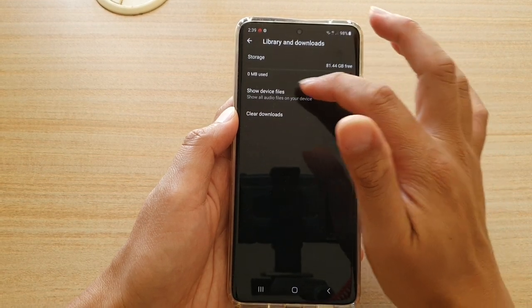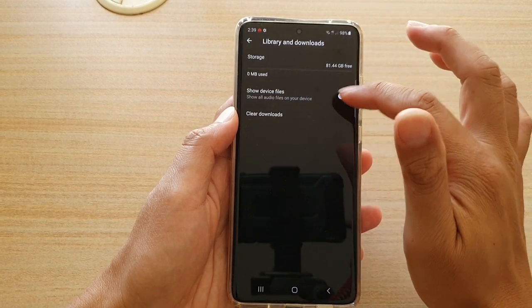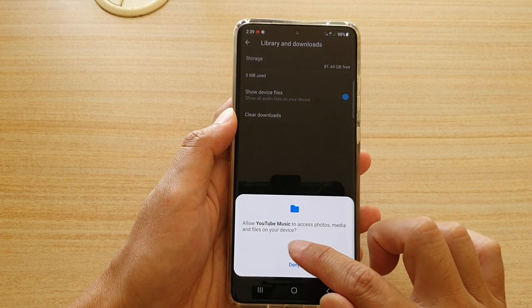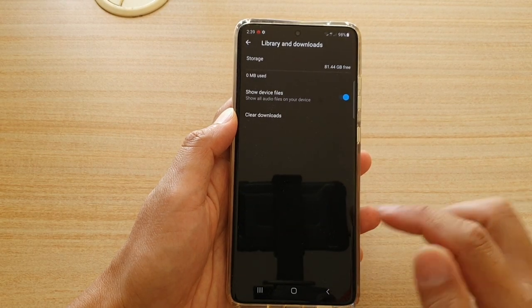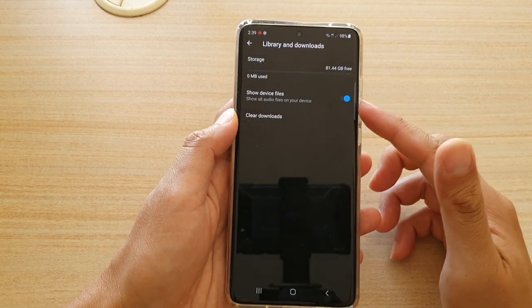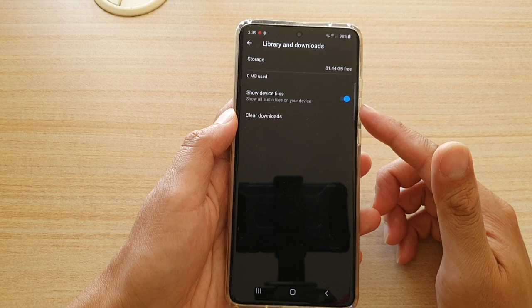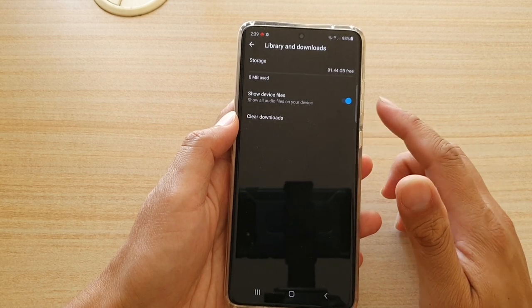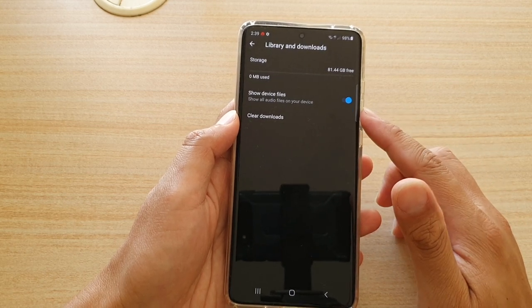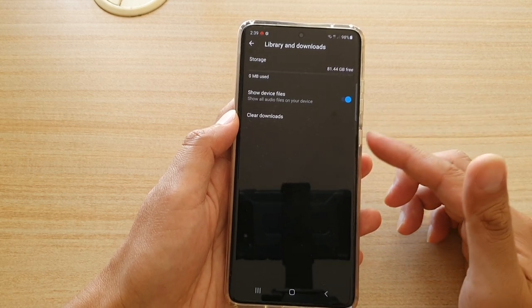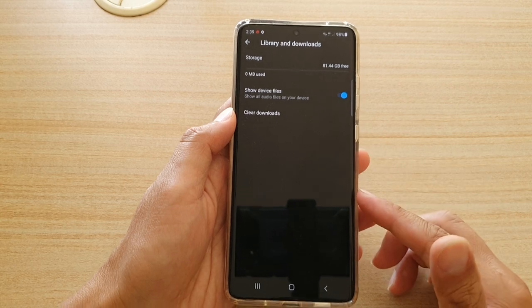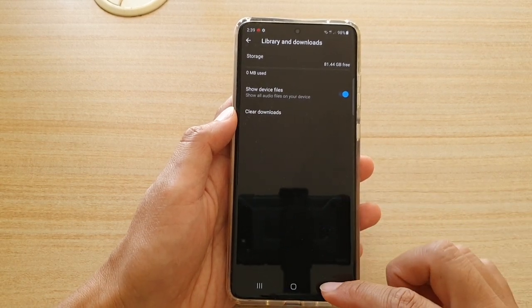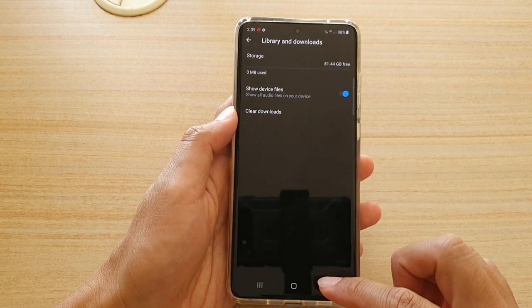Tap on the Show Device Files switch to turn it on, then tap Allow. What this feature does is allow the app to look for files on your phone, so it can find MP3 files you already have on your device and play them.